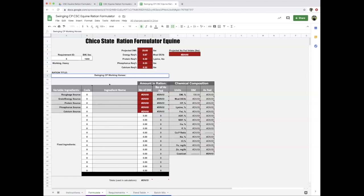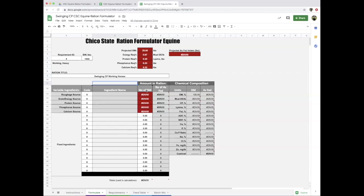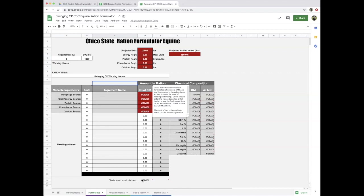For the spreadsheet to work, it's broken into two categories for feed ingredients: the variable ingredients, where we do have to put something in each of these first five slots—a roughage source, an energy source, protein, phosphorus, and calcium source—but we could also put in fixed ingredients. If we're feeding a half pound per day of a supplement, we could put that in there as a fixed ingredient.